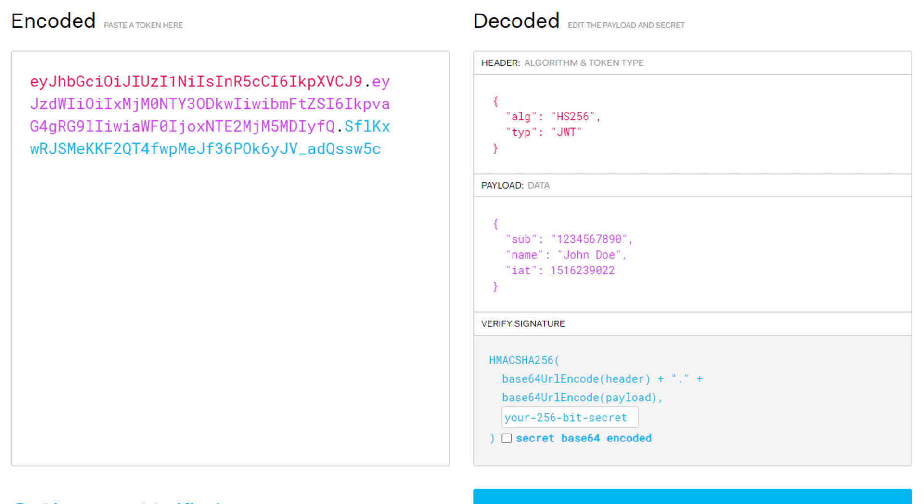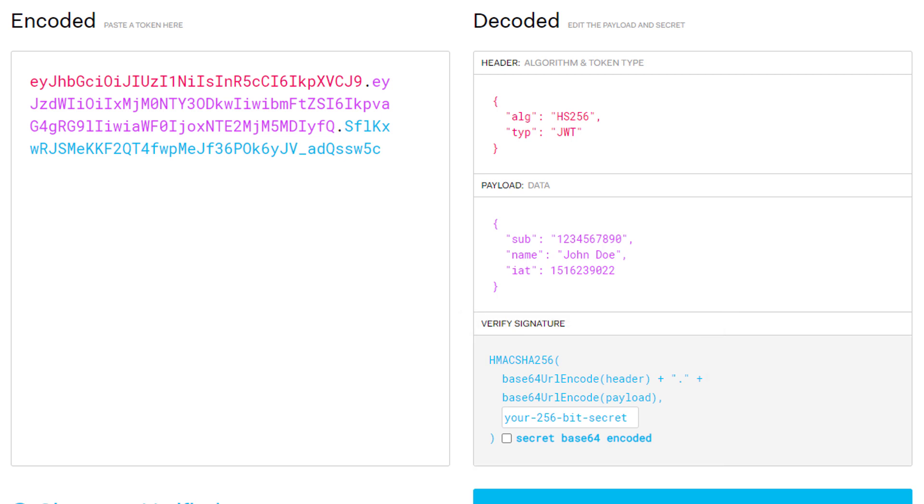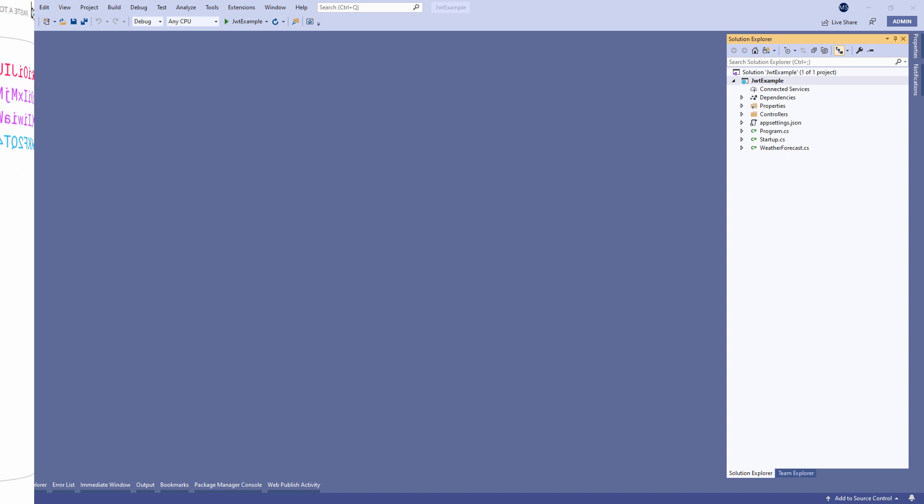Finally we have the signature part. Usually the server uses the signature part to verify whether the token contains valid information. The information that the server is issuing—it is a digital signature that gets generated by combining the header and the payload together. Moreover, it's based on a secret key that only the server knows.